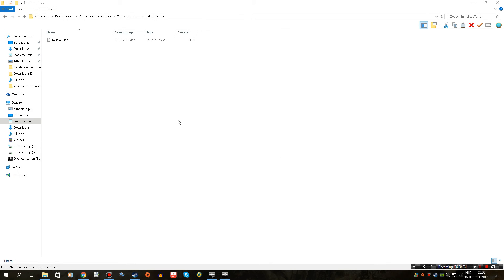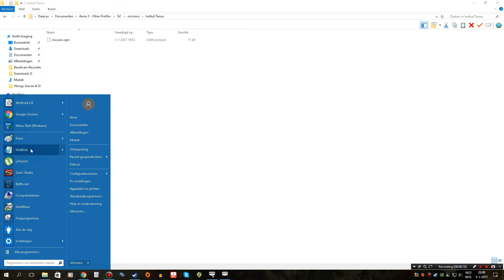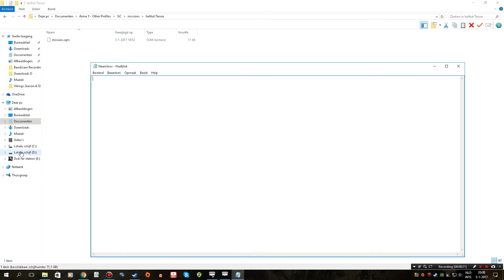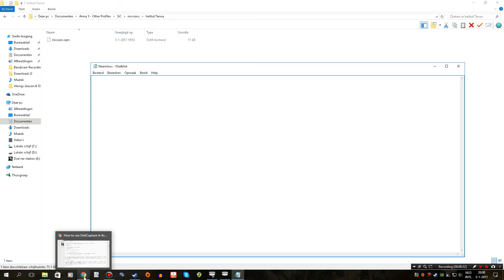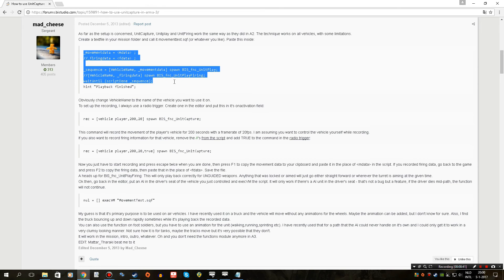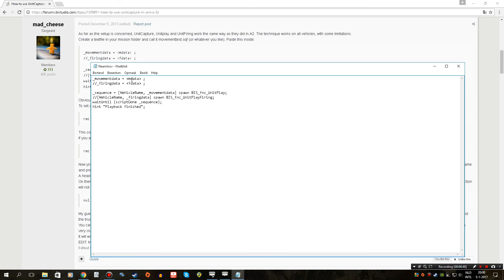We're in the mission folder and the first thing we need to do is create a custom .sqf file. I've done this before in my previous videos, but I'm going to do it again for people that are new. I'm going to use Notepad, open it up, and copy and paste something from the forums. Props to Matches for writing this down because it is very very useful. We are going to be copying and pasting this little area, and then paste that down into our file.